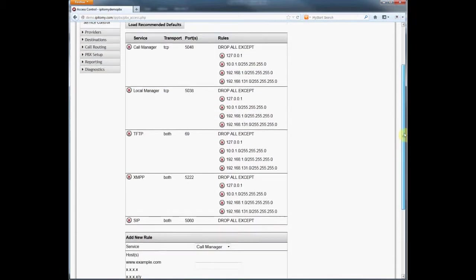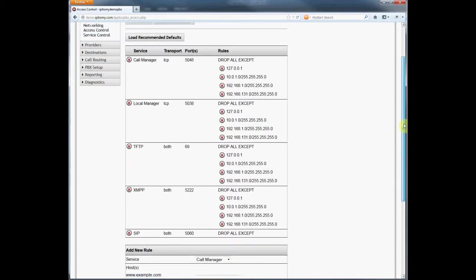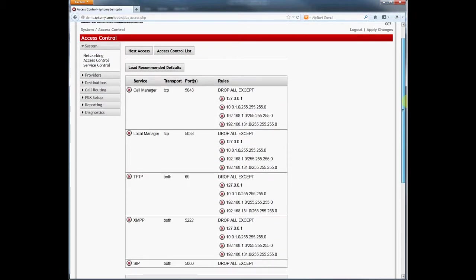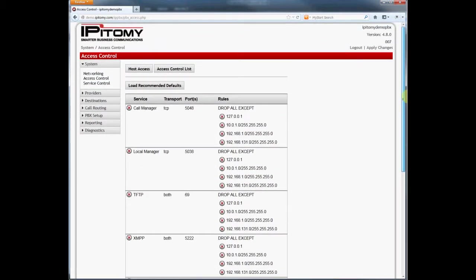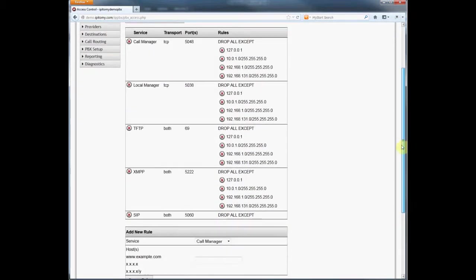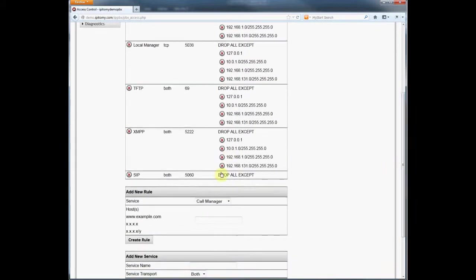So no SIP traffic will be allowed. This applies to WAN and LAN traffic, so the PBX won't even allow telephones on the LAN to communicate with anything served by the PBX.